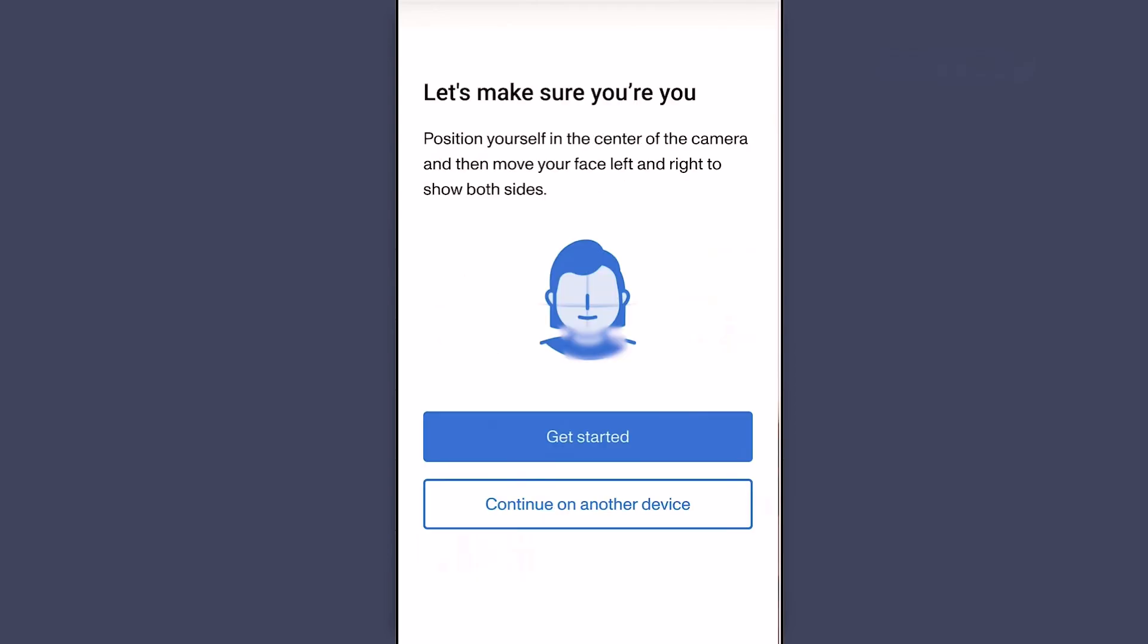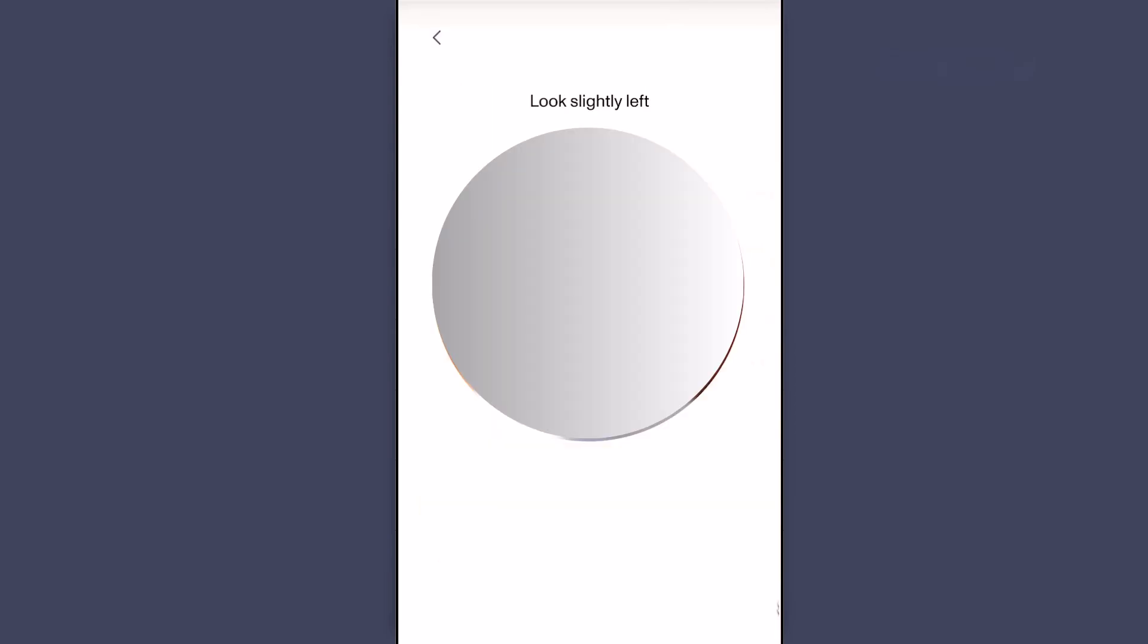The second step is facial verification. Click Get Started. Slowly turn your face left, then right, and then center again. The Persona app will guide you through every step. Let the system scan and compare your face with your ID photo.